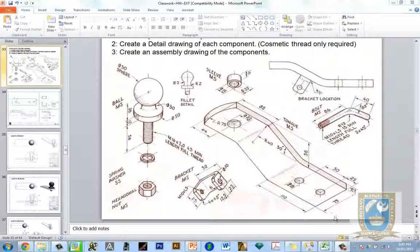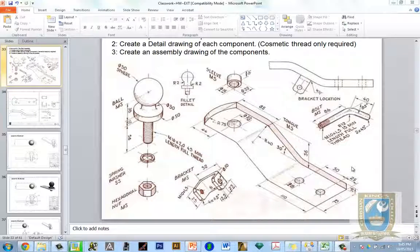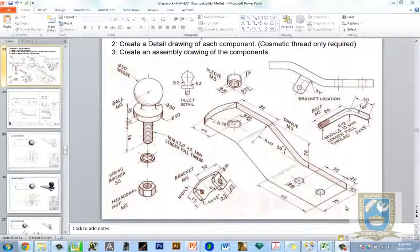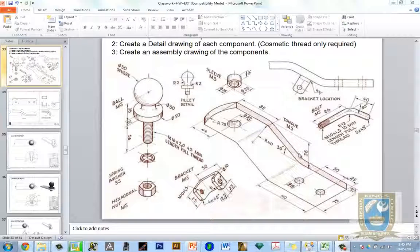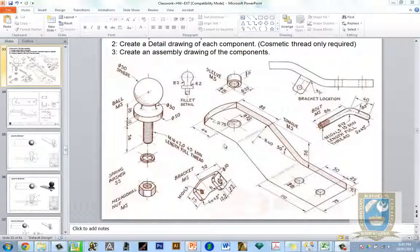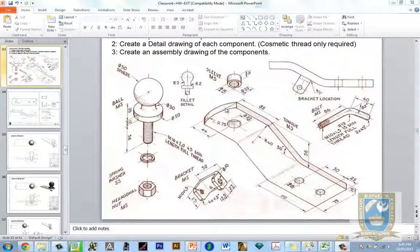Welcome to the next lesson. We're going to be looking at the tow bar and using these dimensions to reproduce it. The most important thing is to work out an efficient plan of attack. I would suggest drawing this profile on a plane, then extruding it back to a depth of 75 to give us almost 99% of the shape.